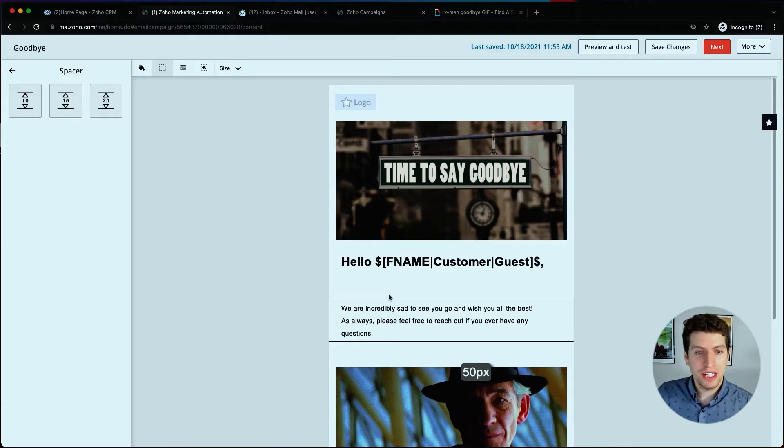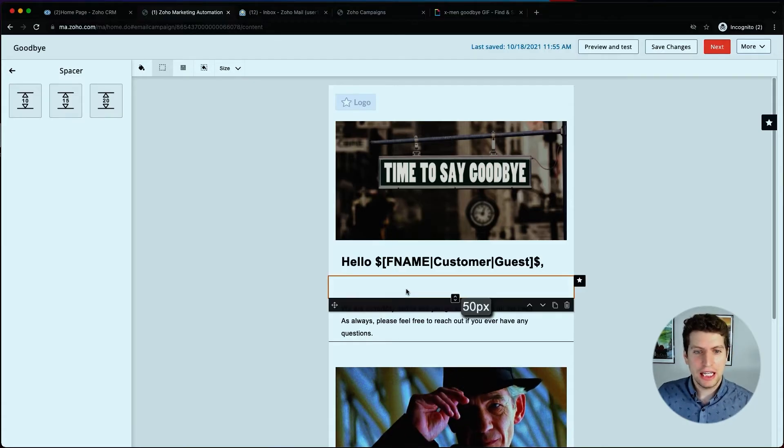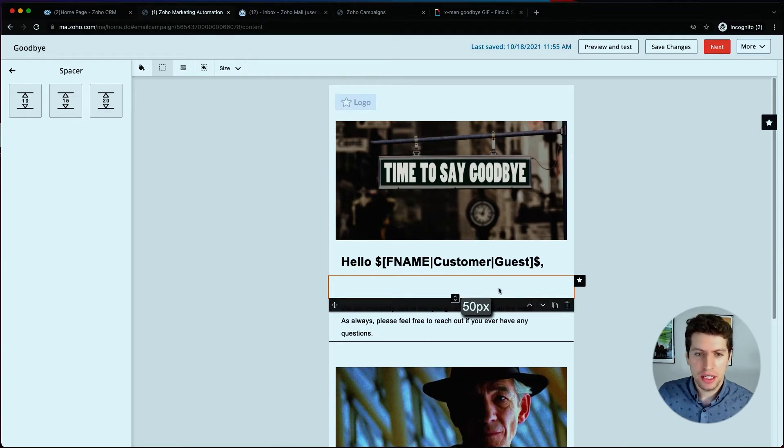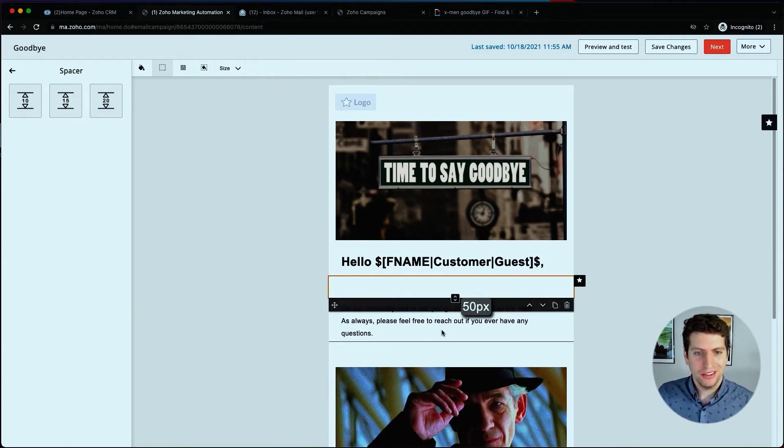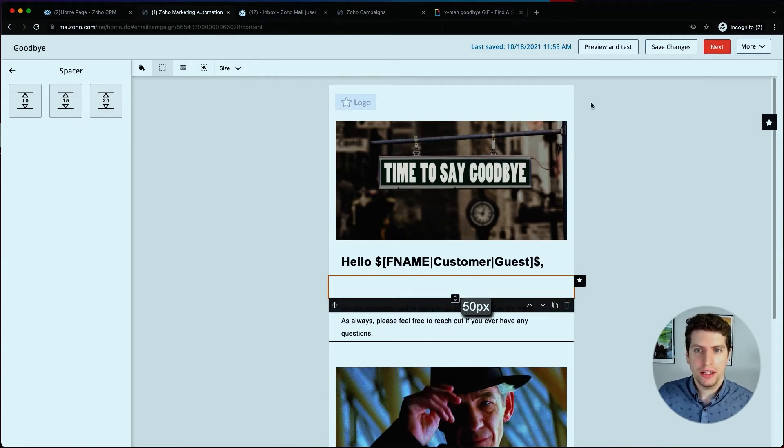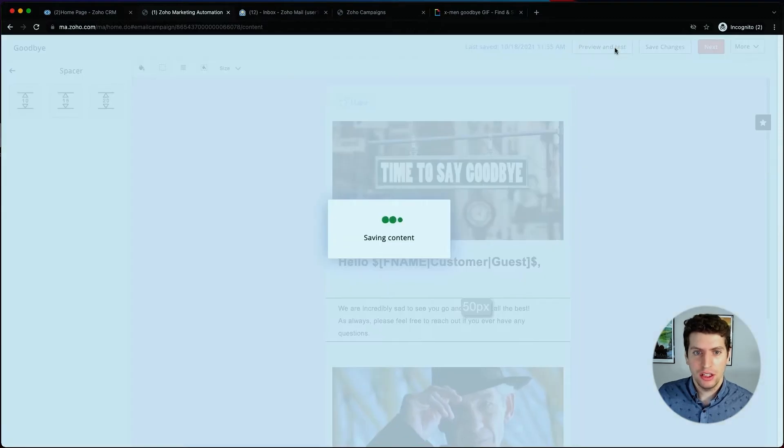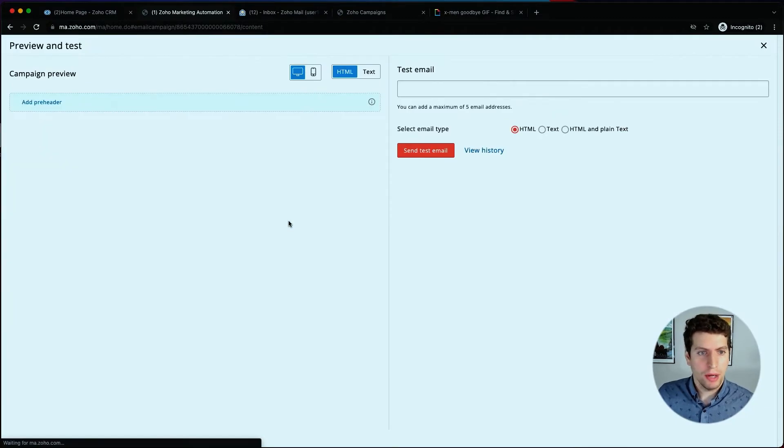For some reason it didn't like these spacers in here, so I deleted them, re-added them, and then I saved the changes again. And now it seems to be working good.